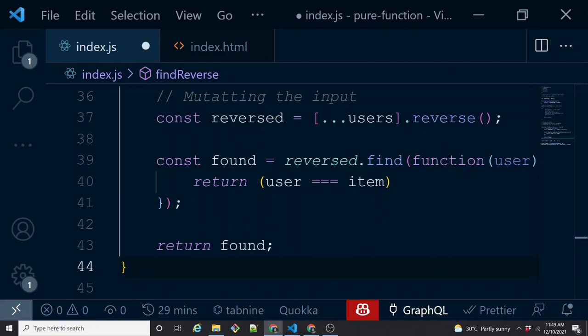This approach will improve your program's readability, debuggability, and testability a lot. Embracing functional programming concepts like pure functions and reducing side effects will make your code much better to manage and maintain — meaning fewer bugs, quicker identification of issues, isolated problems, and increased readability and testability. For a deep dive, check out the book 'Functional Light JavaScript' by Kyle Simpson; the link is in the description.